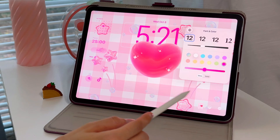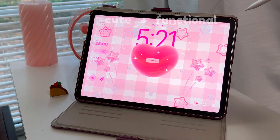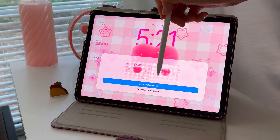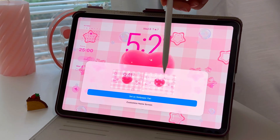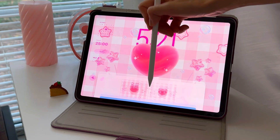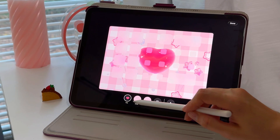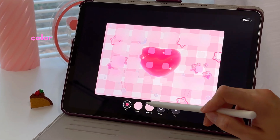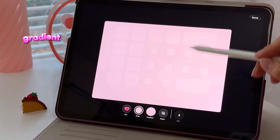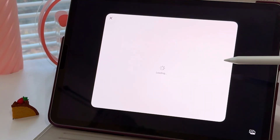The final touch is just changing the font color so everything is easily visible. From here you can decide if you want to set a wallpaper pair — which means the lock screen and home screen match — or you can customize your home screen. Selecting 'customize home screen' gives you options: pair, color (a solid color), or gradient based on your wallpaper, or you can choose an entirely new photo.